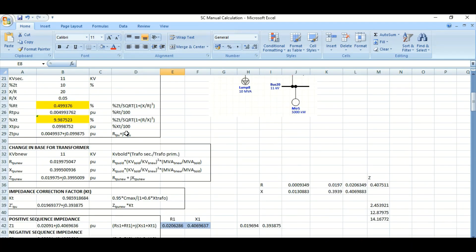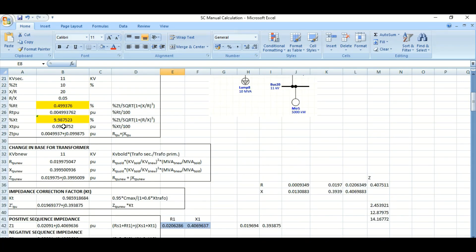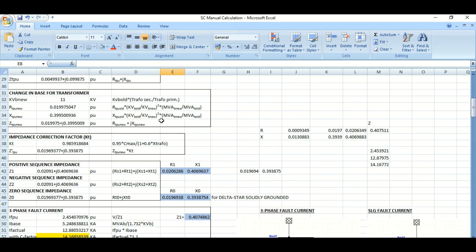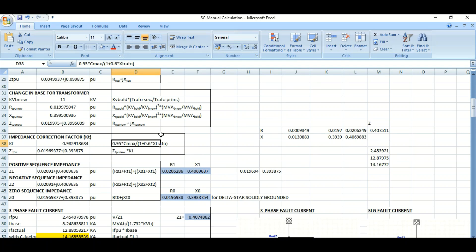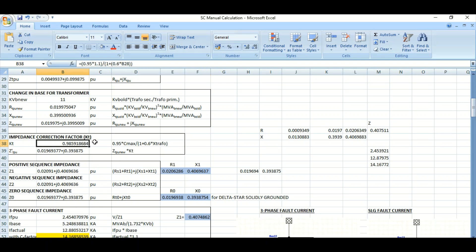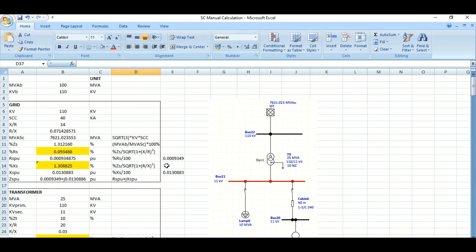Number three: whenever we use the transformer during manual short-circuit calculation, we are not using the impedance correction factor KT. This factor is 0.95 × C_max (i.e., 1.1) divided by (1 + 0.6 × transformer reactance). Because we are not considering this impedance correction factor KT in manual calculation, the result will not match ETAP or any other software-generated output.